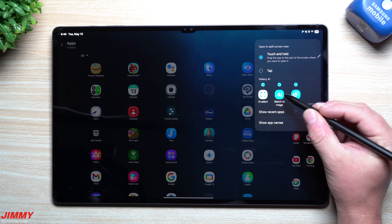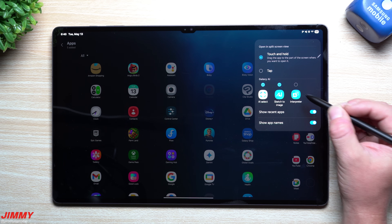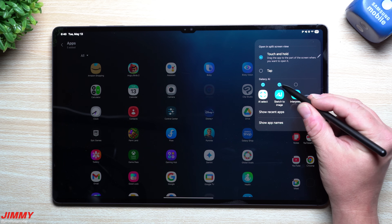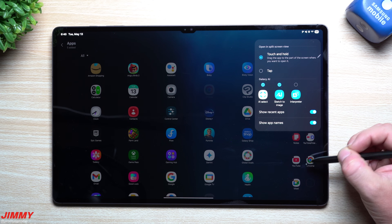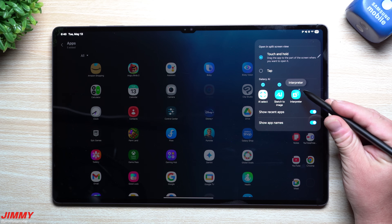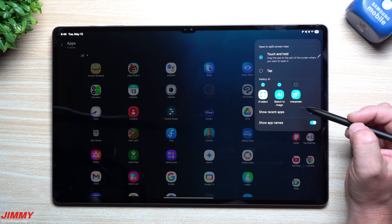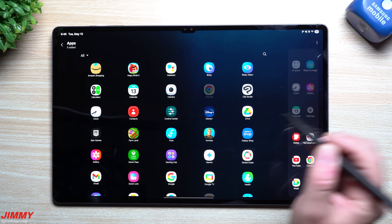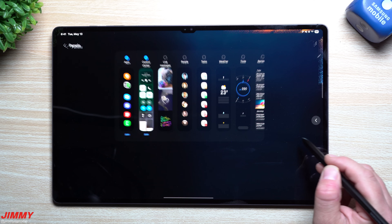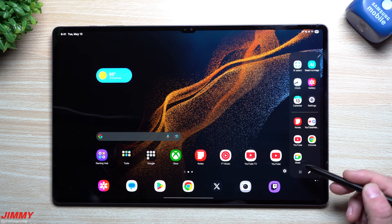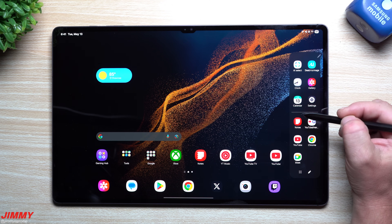Go right here to Show Names so now you can see the names showing on the bottom. You can also deselect any of these or turn them on. Interpreter might not be something I'd use on my tablet, but Sketch to Image and AI Select I would. Now that you've made your changes, move right on back — you can see it has the names and shows what you want.